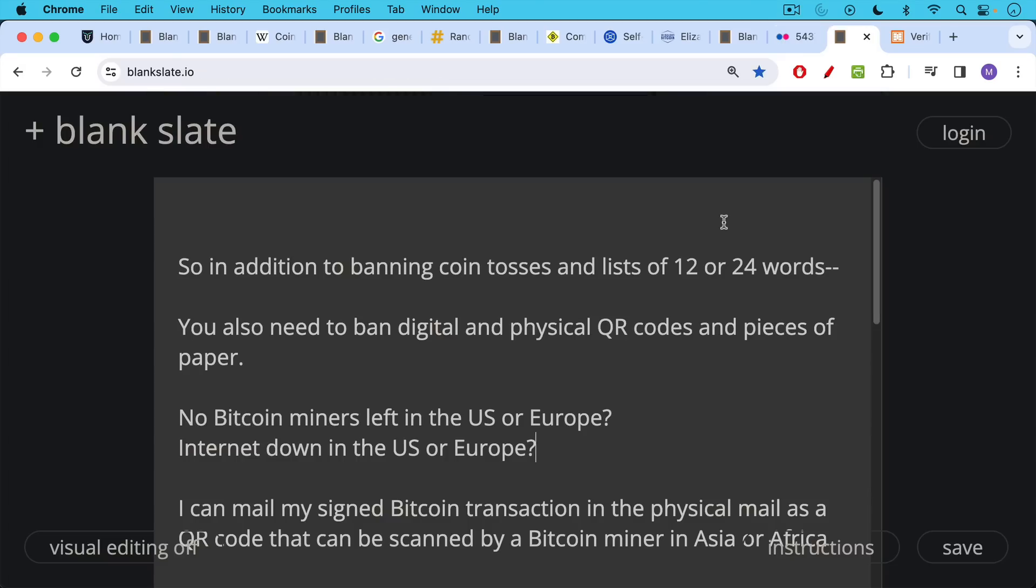So if you want to ban unhosted wallets and self-hosted wallets, in addition to banning coin tosses and lists of 12 or 24 words, you're also going to need to ban digital and physical QR codes and pieces of paper.